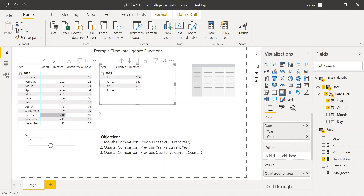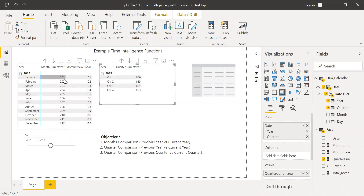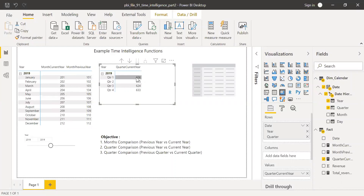Expanding the visual, Q1 shows 6.06 for the current year. To cross-check: January is 201, plus 202, plus 203 equals 6.06 — it's matching.